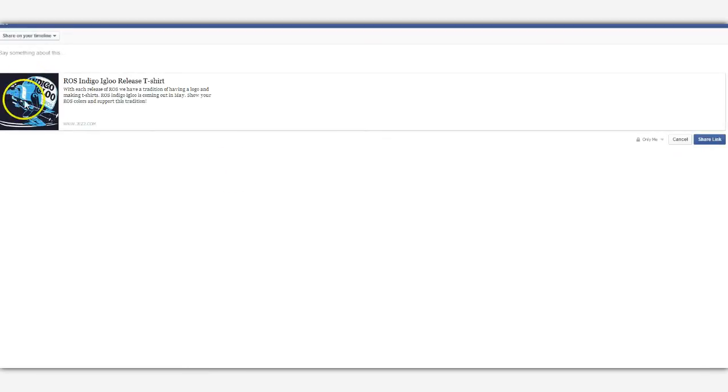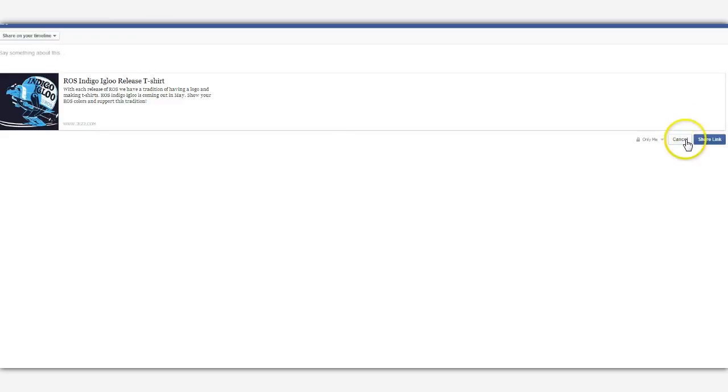Now you can see that's the image that we're going to be showing. This is the t-shirt information, talks all about it. And we can just go ahead and click on share link.